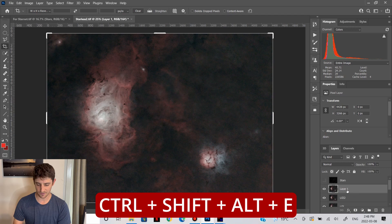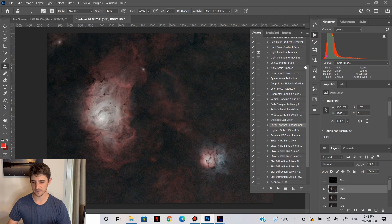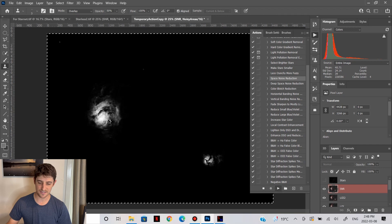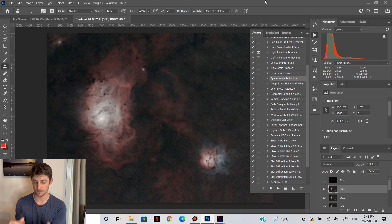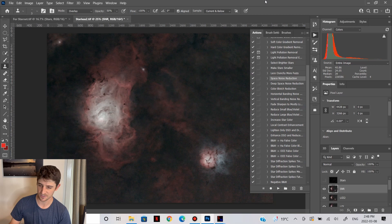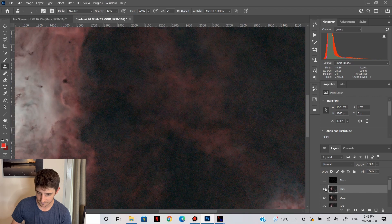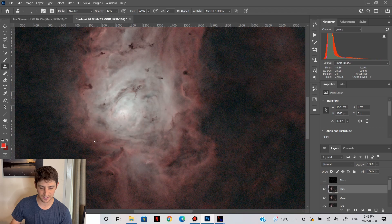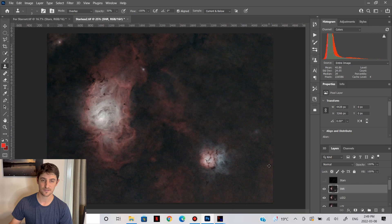Now we're going to do the first round of noise reduction. Another action from the Astronomy Tools set is the Space Noise Reduction action. The joy of this is that it makes a mask that basically masks the cores of the nebulae, so it's not going to run the process on those parts — just everything else. It does a good job removing noise in the background but not in the nebulas, which is why it's a little better than most other noise reduction options. You can see it really softens that noise in the darker regions. You could do a couple of rounds of this as well — it gets a little softer, but nowhere near as much the second time. It's a very nice algorithm.